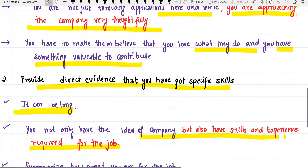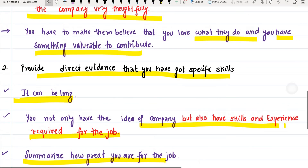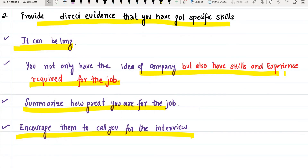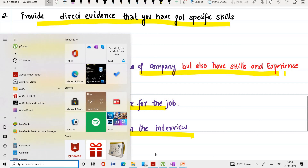Your cover letter can be long — it can show that you not only have knowledge of the company but also have the skills and experience required for the job. Finally, when summarizing, convince the recruiter that you are a great fit and encourage them to call you for the interview.